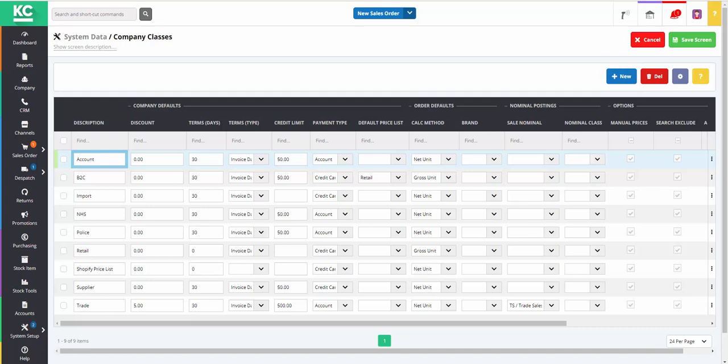First of all, we'll look at some of the default attributes that will be applied to customers when they belong to a specific company class. Although these attributes can be changed for individual customers in their company record. You can give the company class a name or description.